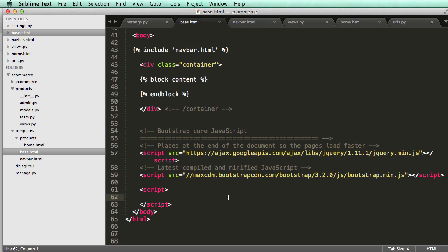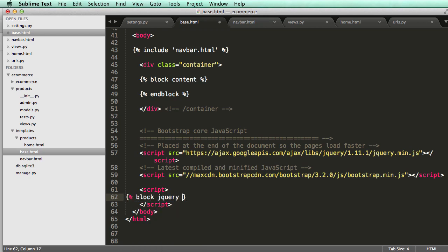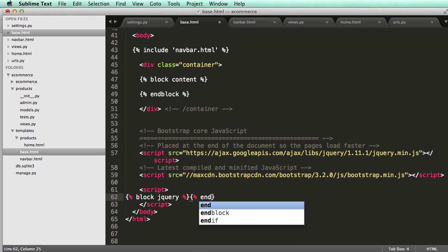However, if you want to learn more, it would be a good idea to learn more about jQuery. All right, so I'll do block jQuery is what I'm going to call this block. And I'll end it.